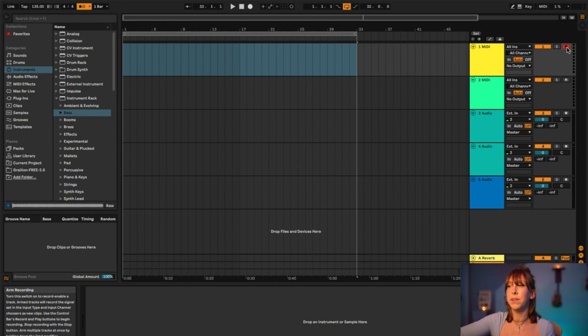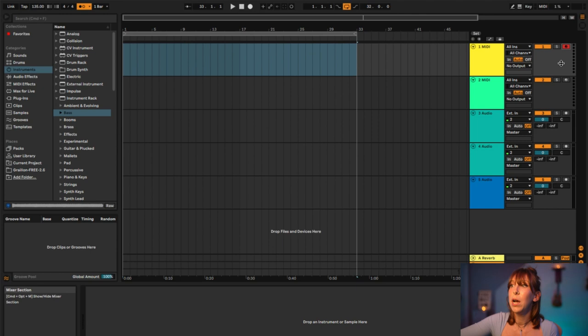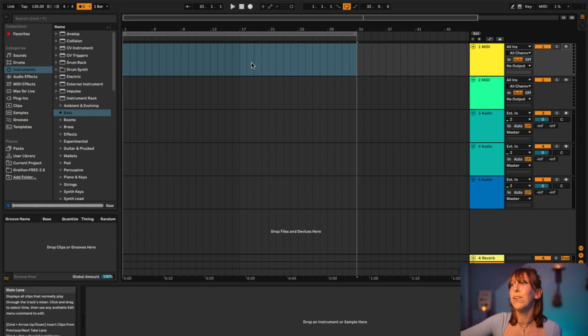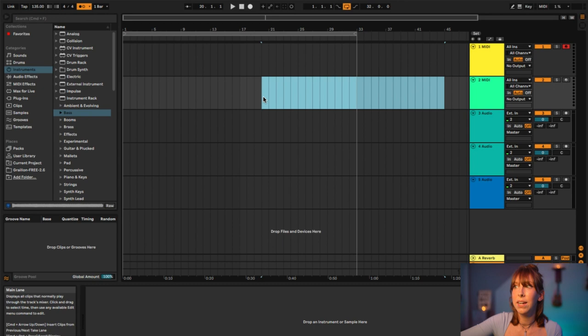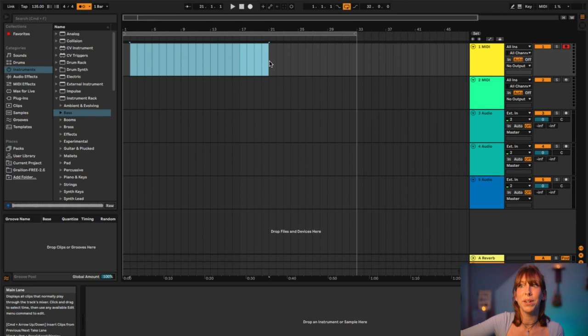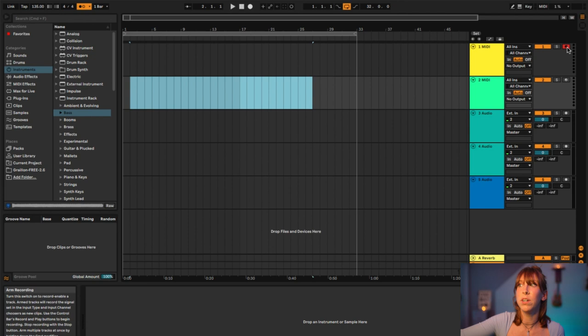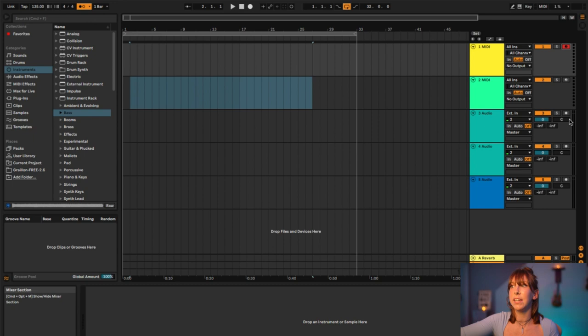This little red button is your Record Enable button. You need to hit this when you're ready to record — if it is not enabled on a track, nothing will be recorded on that track. Be careful: if you have Record Enable on the wrong track, it'll start recording there instead of where you actually want it. Whatever track you are about to record on, make sure that red button is selected. You can also hit Command and select another track to record both simultaneously.